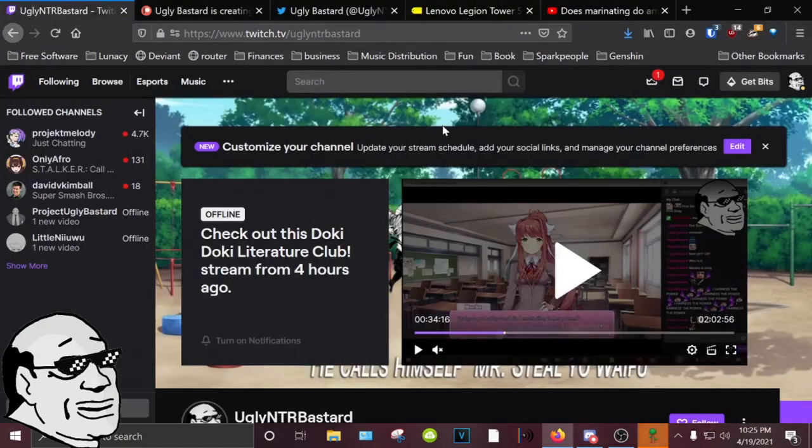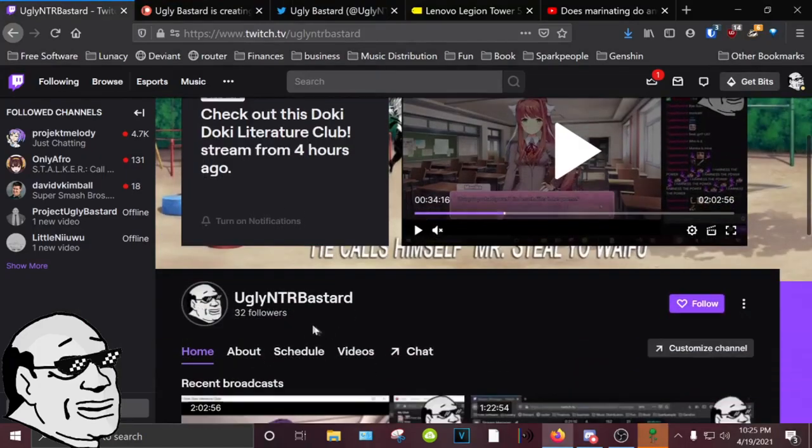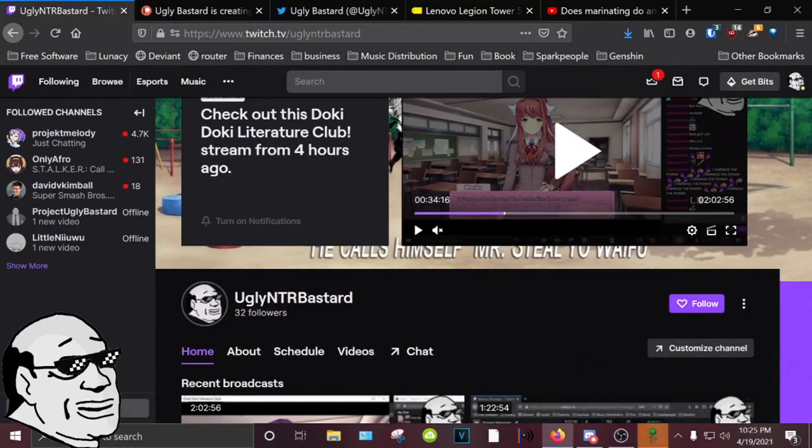And I'm also streaming a lot more regularly on Twitch. I'd really be happy if we could get to 50 followers on here. I normally don't ask for followers and subs and shit, but if I get to 50, I can make it to affiliate,